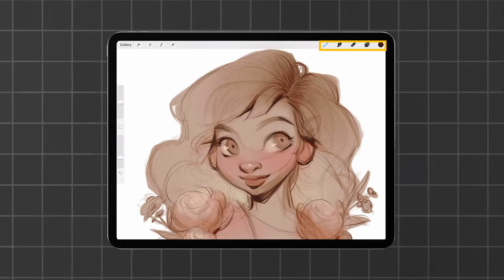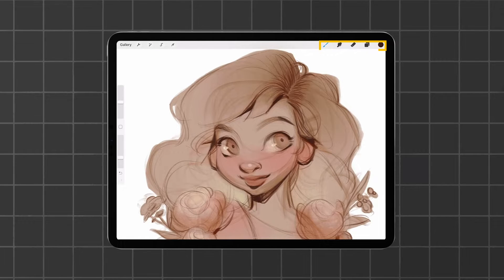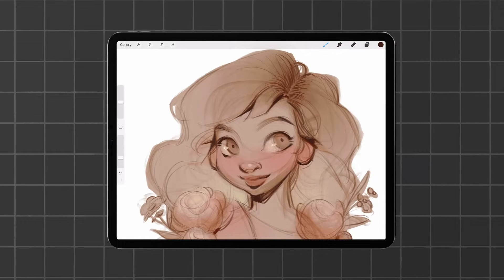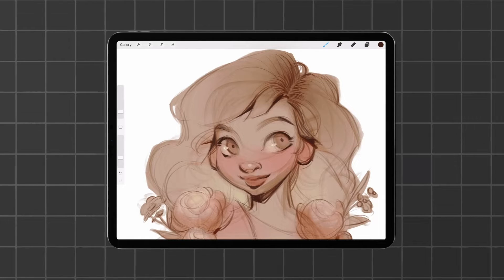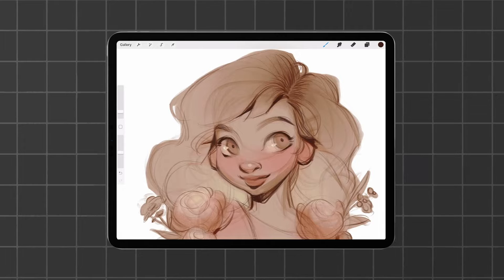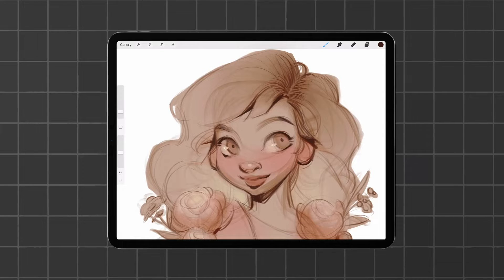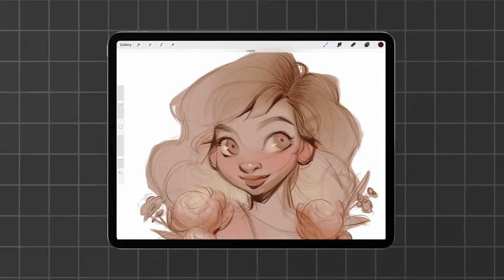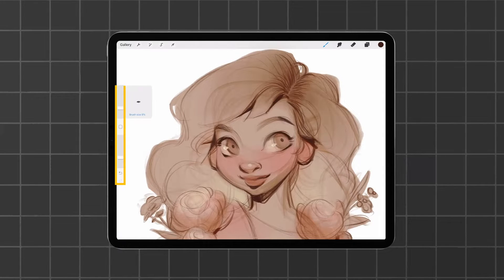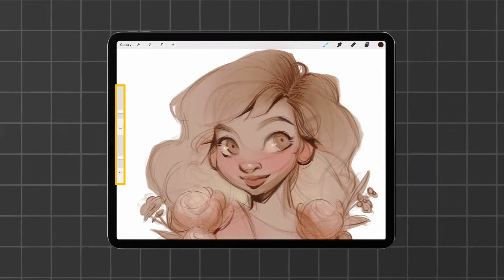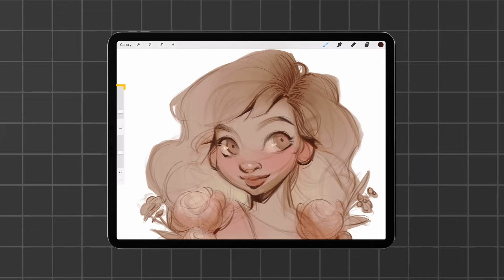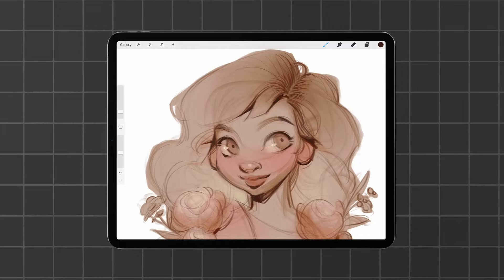And on the right, you have your drawing tools with the brush menu, smudger, eraser, layers, and color wheel. There are two extra sliders on the left for size and opacity manipulation, and that's pretty much it.